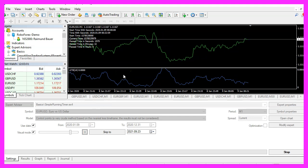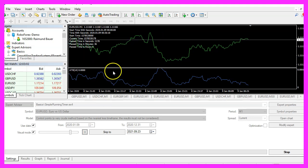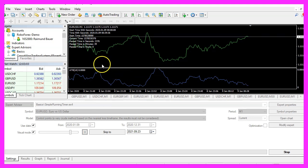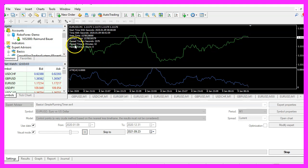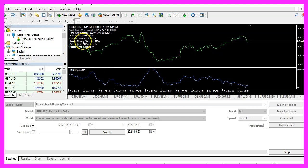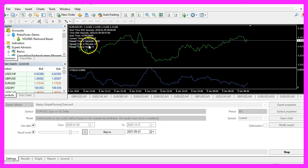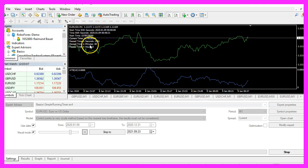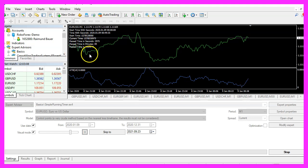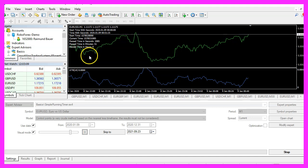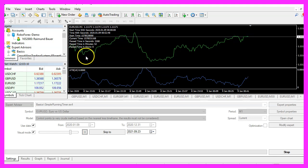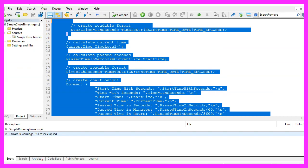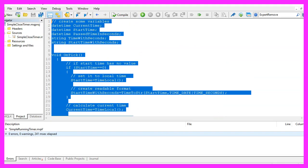And in this little video, you have learned how to calculate the past time since you started an Expert Advisor in case you want to do anything time related and you have coded it yourself with a few lines of MQL4 code.